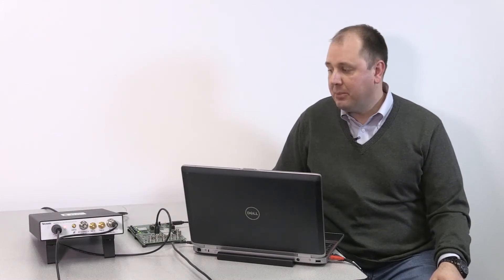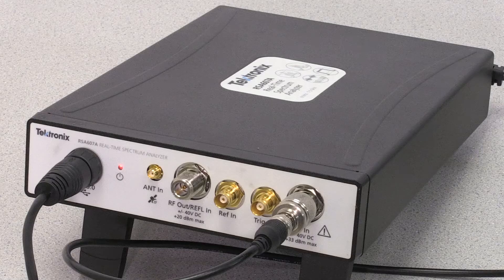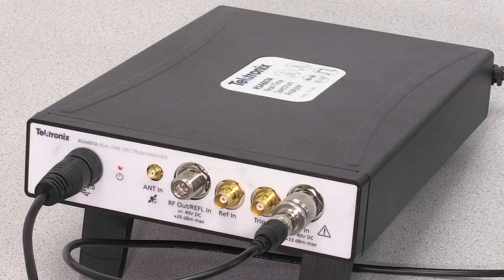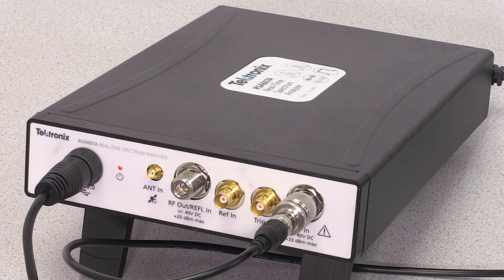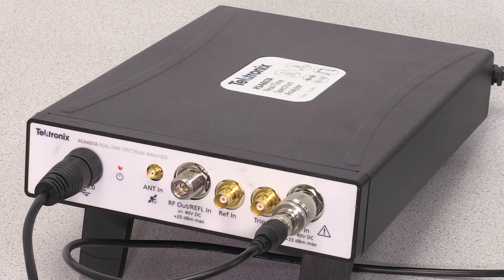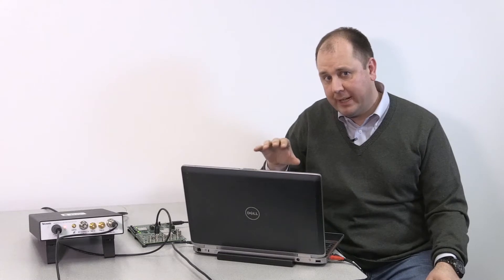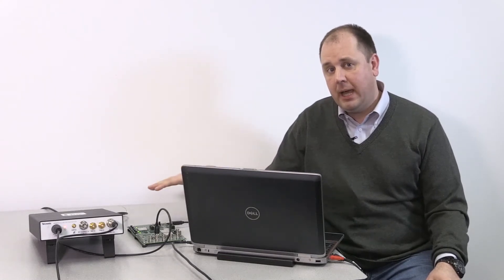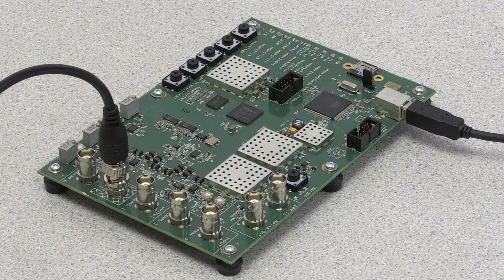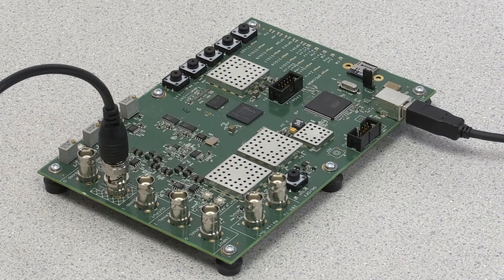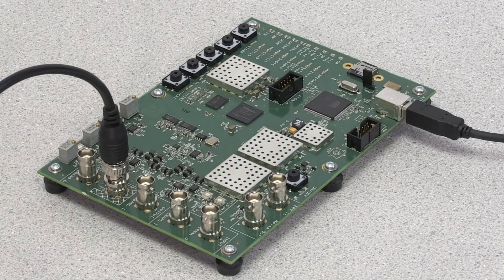To do this EMI pre-compliance checking, I have with me an RSA 607A, a real-time spectrum analyzer that's USB controlled, with a USB cable to the PC running SignalVue PC software. My device under test is a demonstration board with a BNC cable.